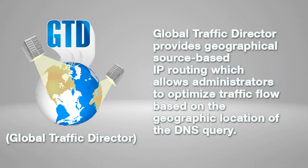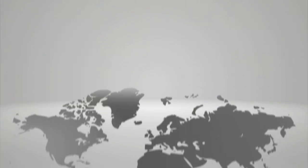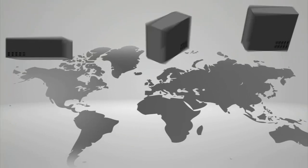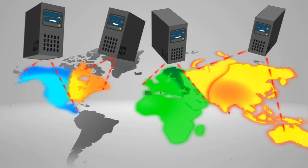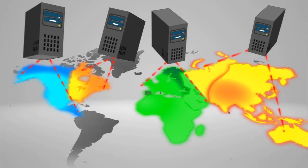Global Traffic Director provides geographical source-based IP routing which allows administrators to optimize traffic flow based on the geographic location of the DNS query. Traffic can be regionally divided among different servers or data centers which can greatly increase the performance of your hosted application by segmenting traffic.